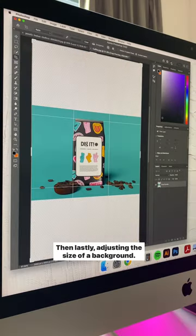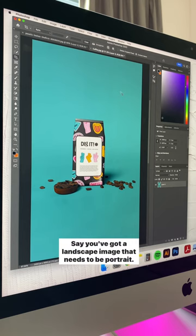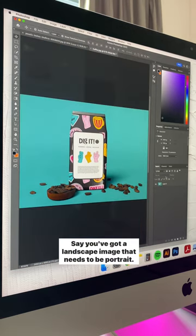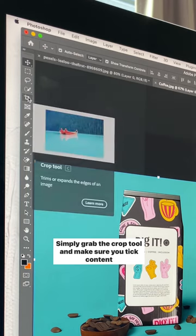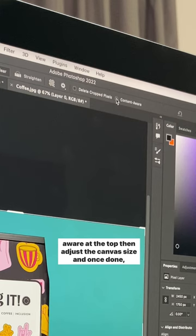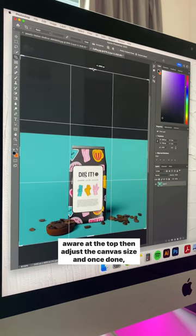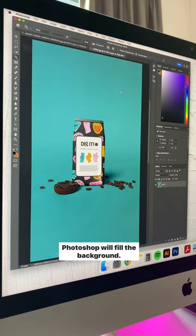Then lastly, adjusting the size of a background. Say you've got a landscape image that needs to be portrait, simply grab the crop tool and make sure you tick content aware at the top, then adjust the canvas size and once done, Photoshop will fill the background.